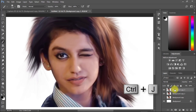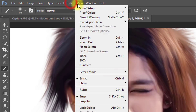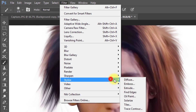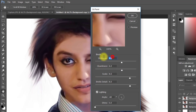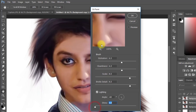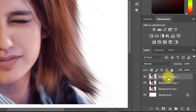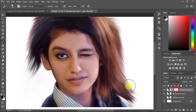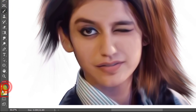Select your layer and press Ctrl+J for a layer copy, then go to Filter, then Stylize, then Oil Paint. Increase or decrease the settings to your desire, then click OK. Now create a mask and select the Brush tool, making sure your foreground color is black.